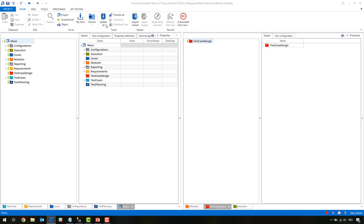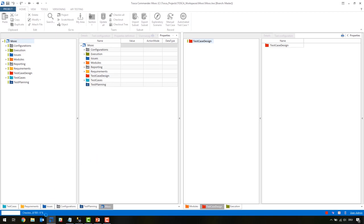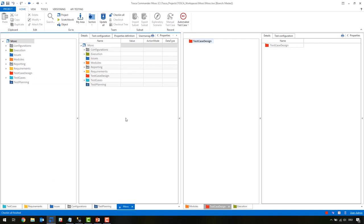Update All should be performed on every start of the workspace — it's just getting the newer information from the common repository to your local version. It's not a complete dump of the database. Check In All releases every object you have manipulated locally to the common repository, saves it on the database, and makes it available for all others working with Tosca. I will do that right now — it will take a few moments because it's pretty new and all the tables and objects have to be put into the database.